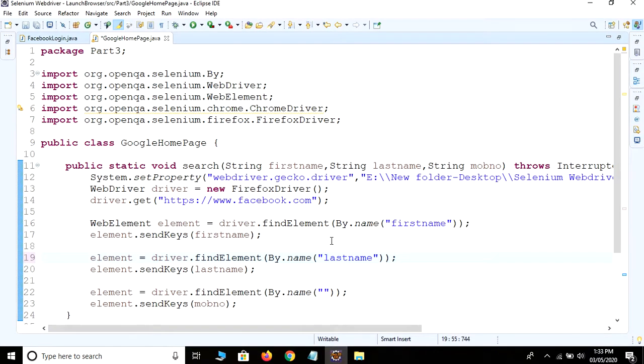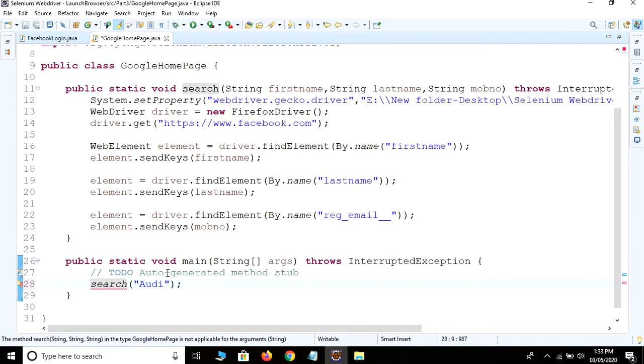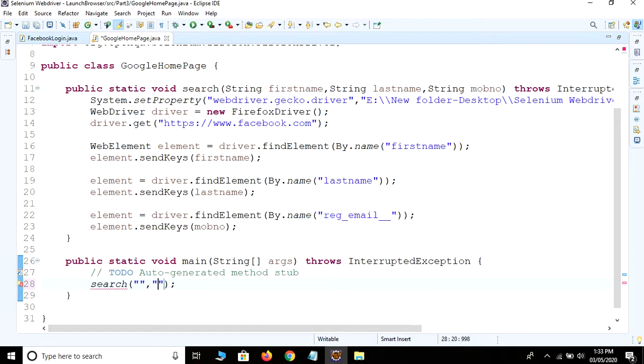Just paste it over here and save your script. So let me call this method. This time we need to provide three values.